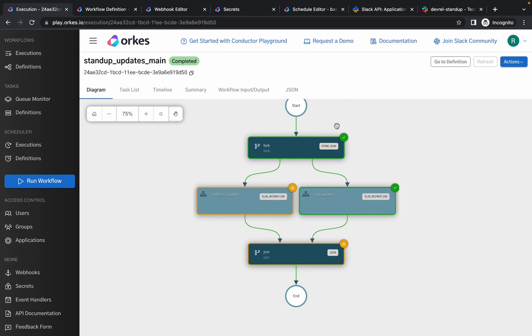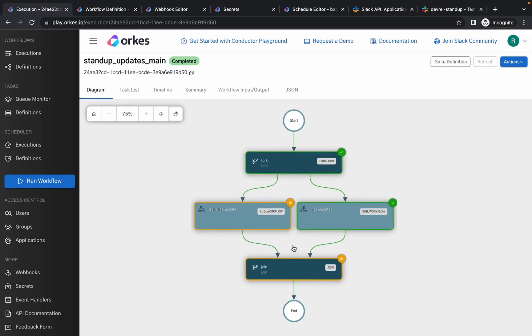So you can see that the workflow has been completed. This is what we have implemented to get the updates of the individuals within Orcas. So thank you.